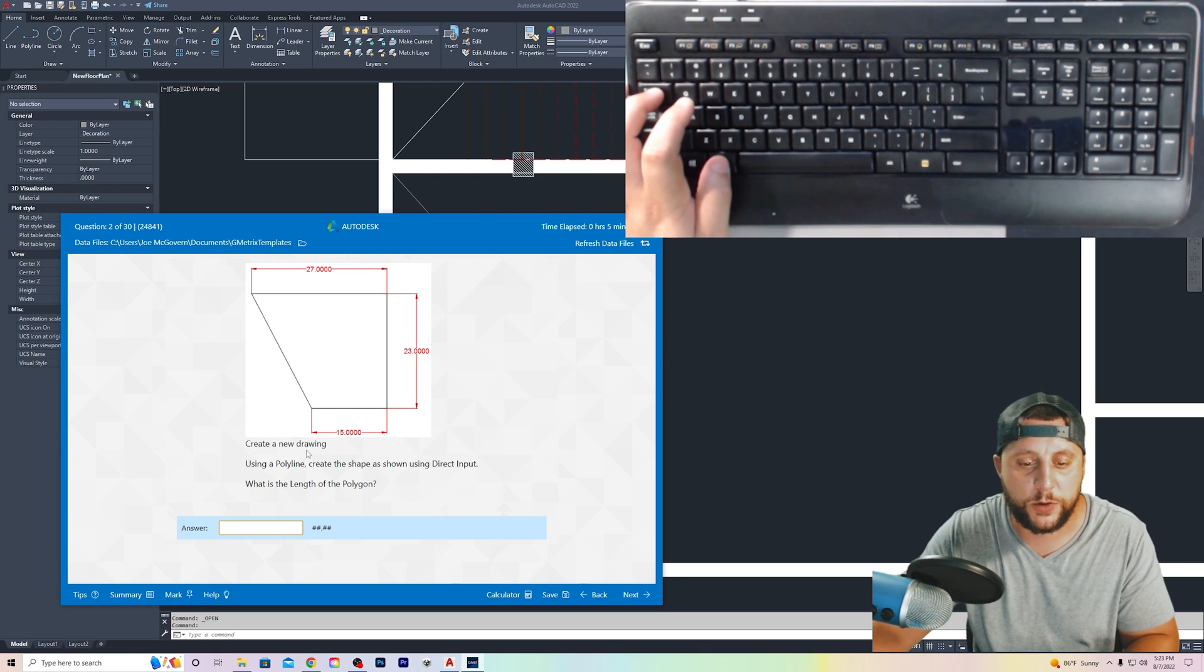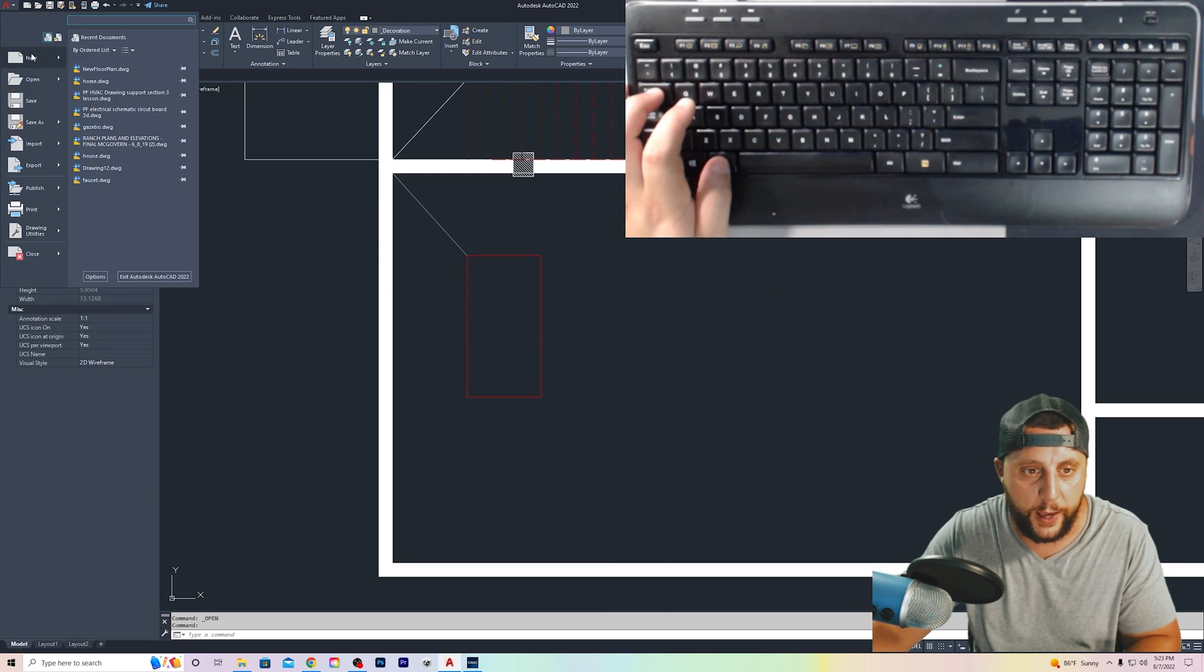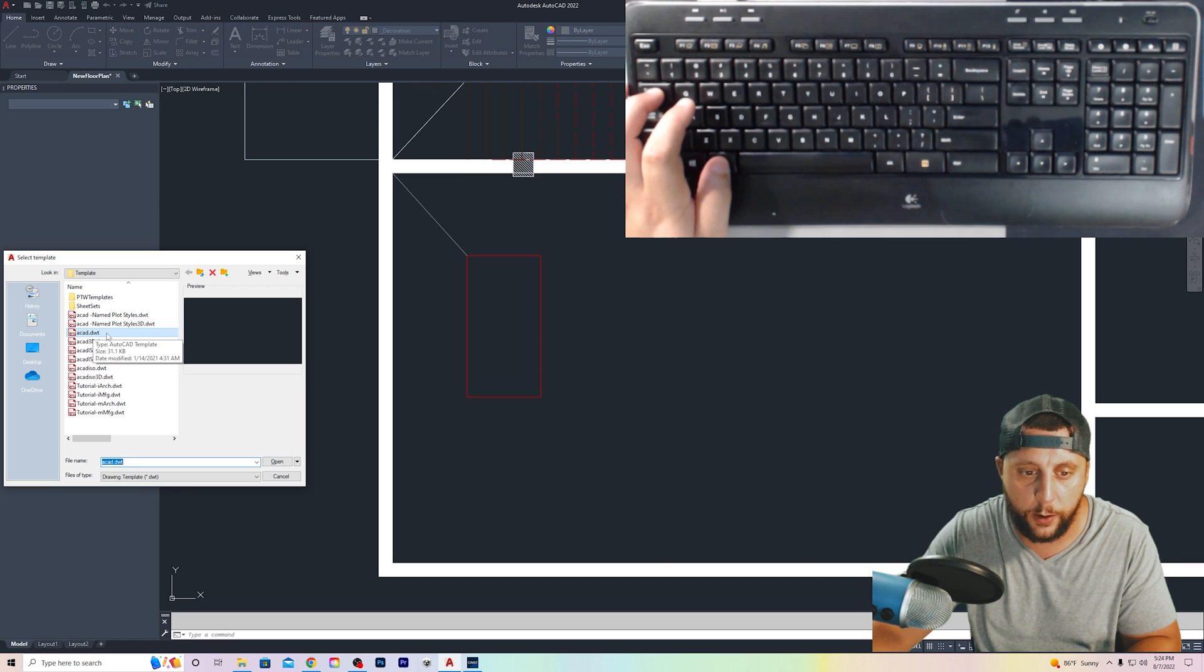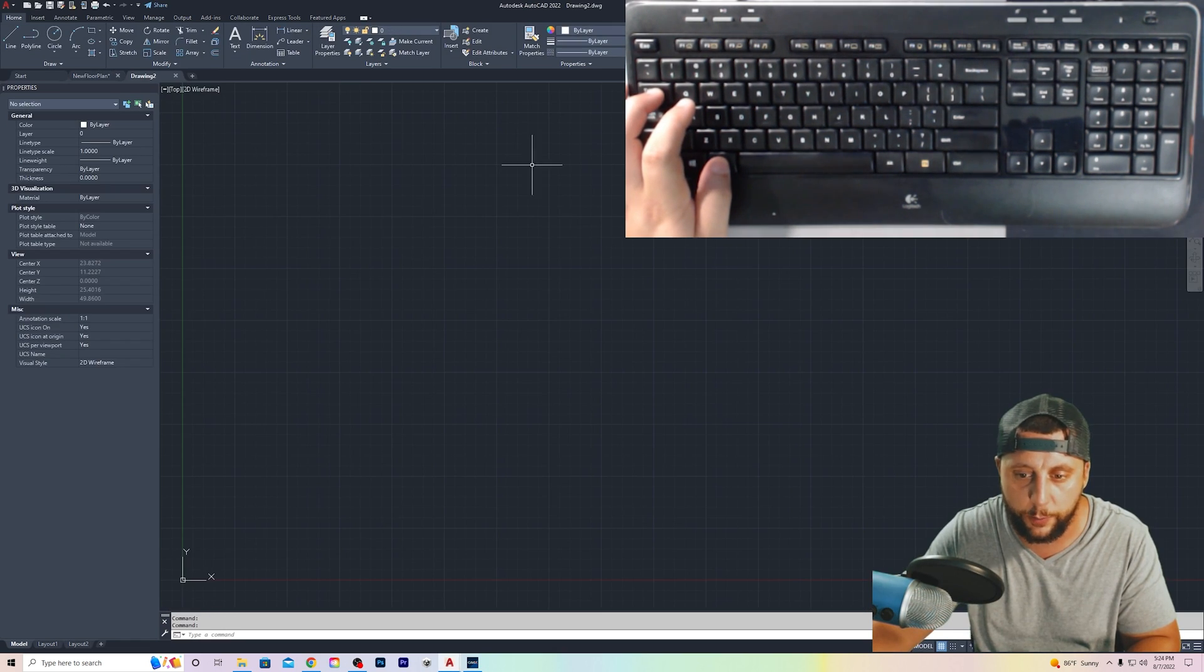Question number 2 says to create a new drawing. You're going to go to the A. You're going to hit new, and you'll see there's an akad.dwt. That's a template file. You hit open. It's just a blank template file.